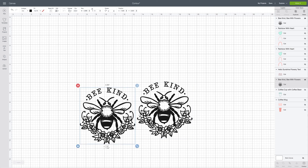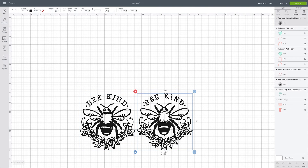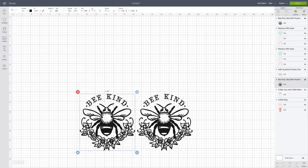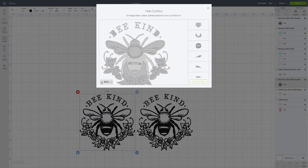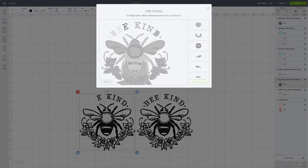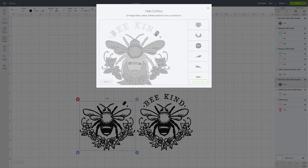We have it down at the bottom so we can see what we're working with when we open up the contour box. We'll select the first one, and with the first one we're going to remove the letters. We can go over to the contour button, open up the box, decrease the size, and then highlight and start removing the pieces we don't want on this particular file. Hovering over and when you see the portion you want to remove highlighted, you can click on it.